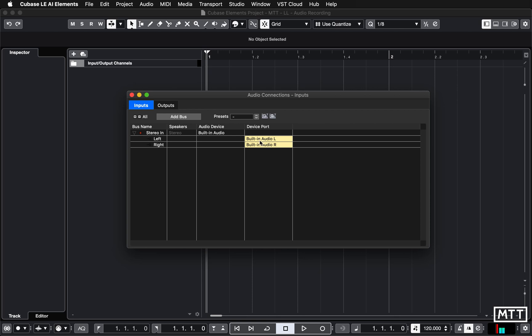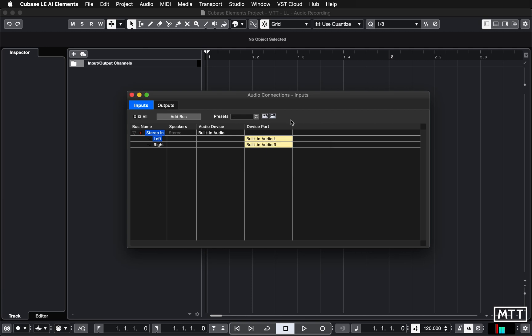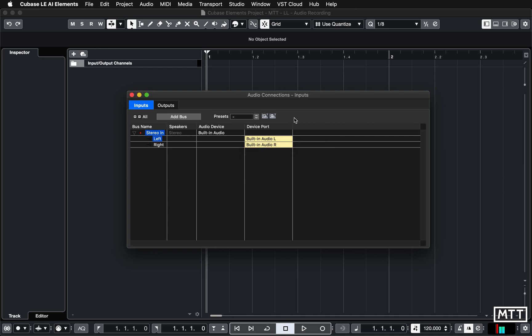This is saying that we're going to record from that. You can click here and see if there are any other options, but generally you will want the built-in audio if you're on a Windows laptop or MacBook because that will give you a microphone input, which is what we're going to be recording with.